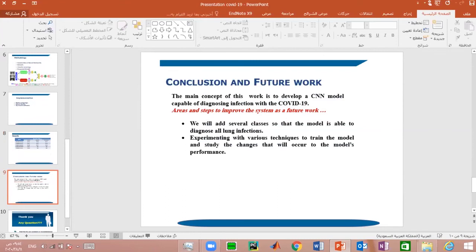Conclusion and future work: from the results, we conclude that models built in this way are effective in medical diagnosis. The main concept of this work is to develop a CNN model capable of diagnosing infection with COVID-19.